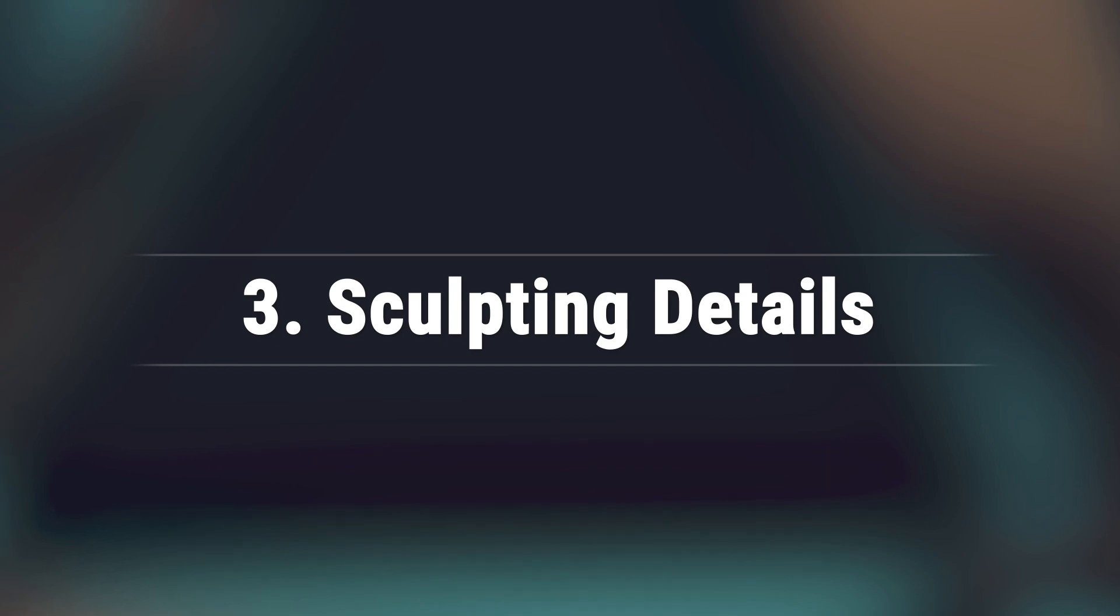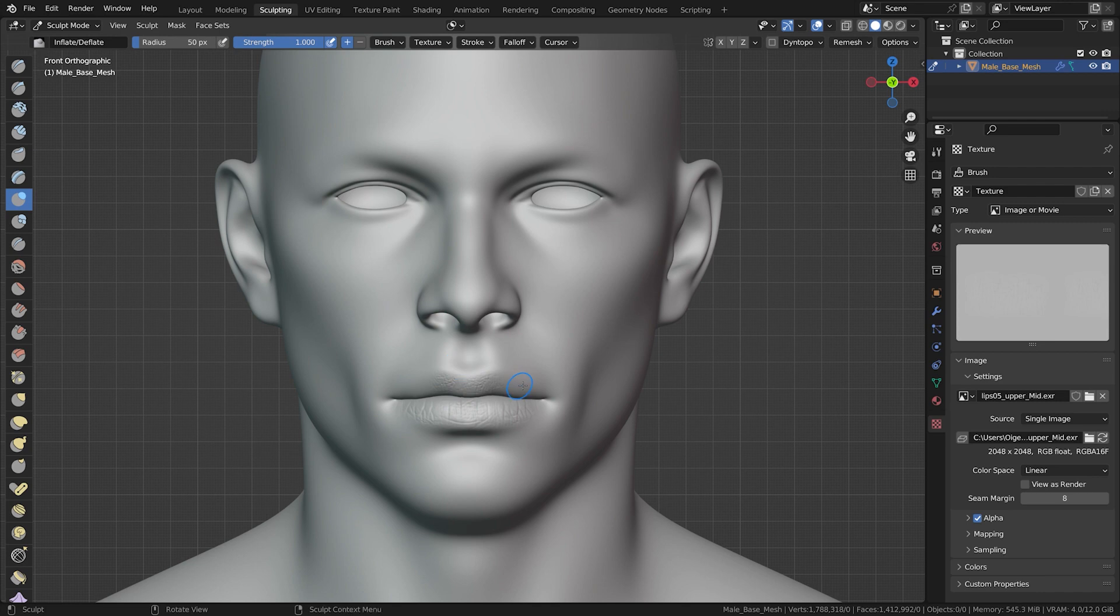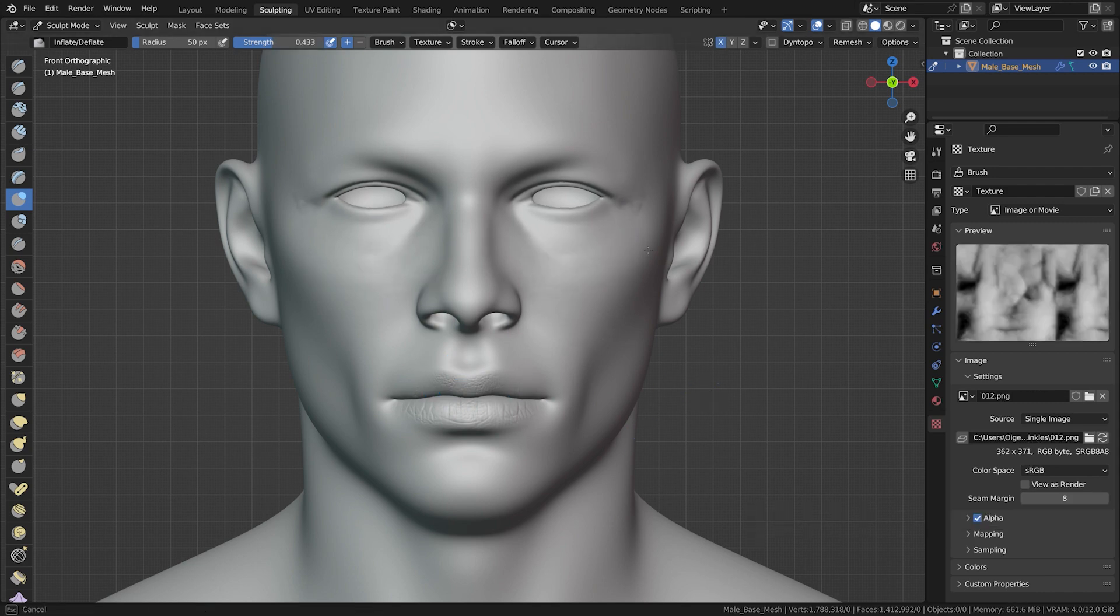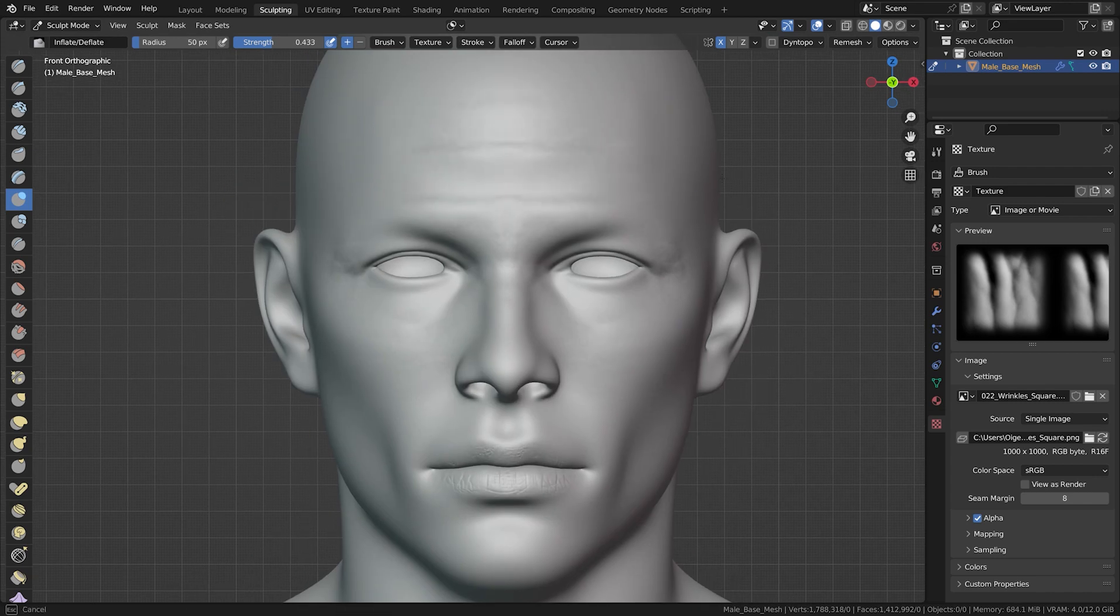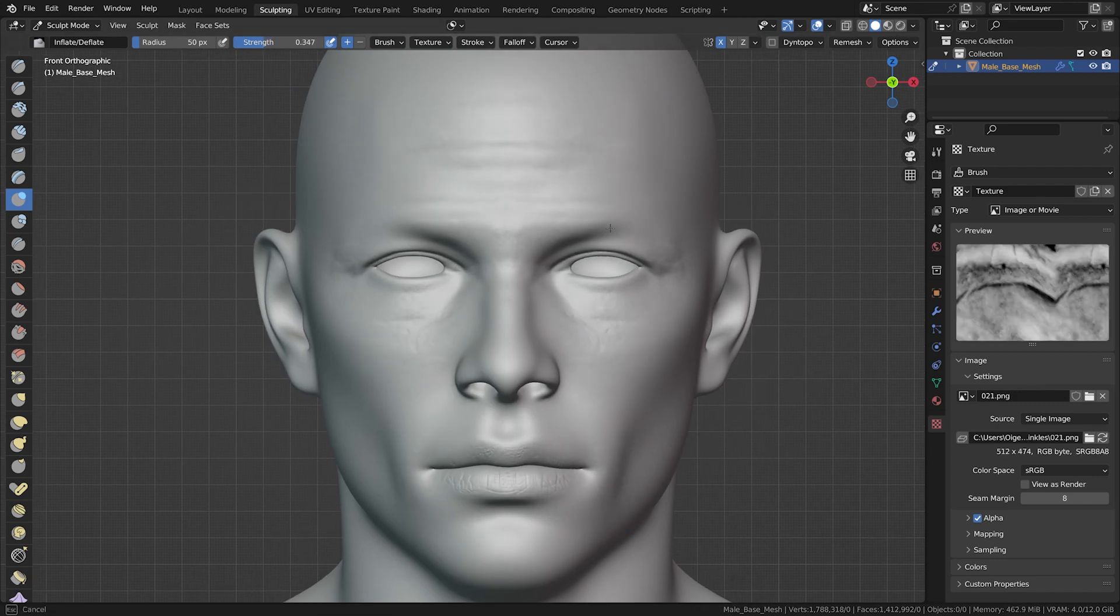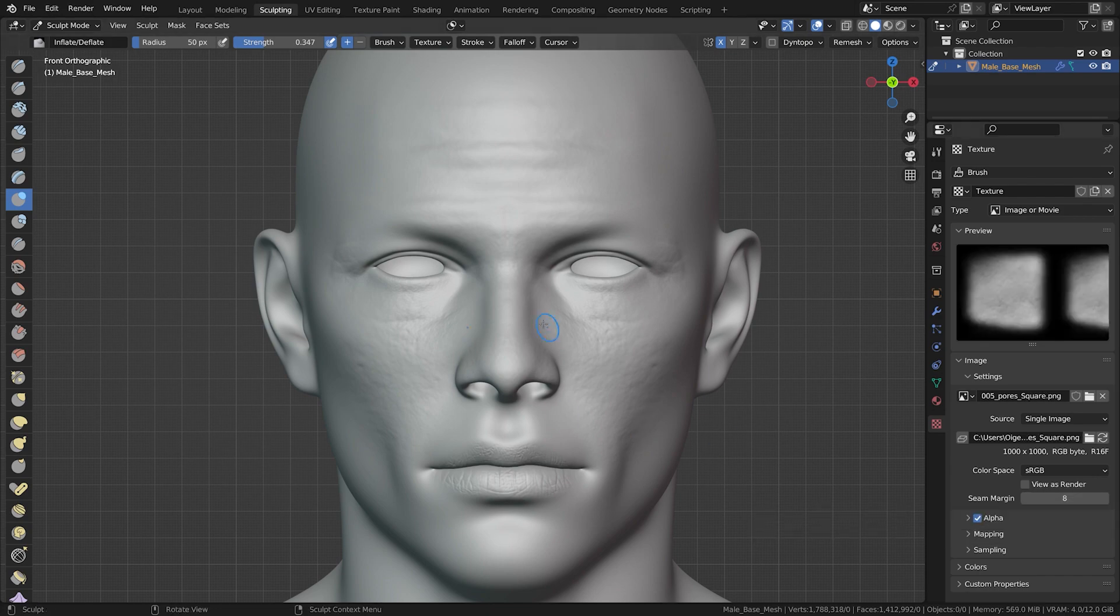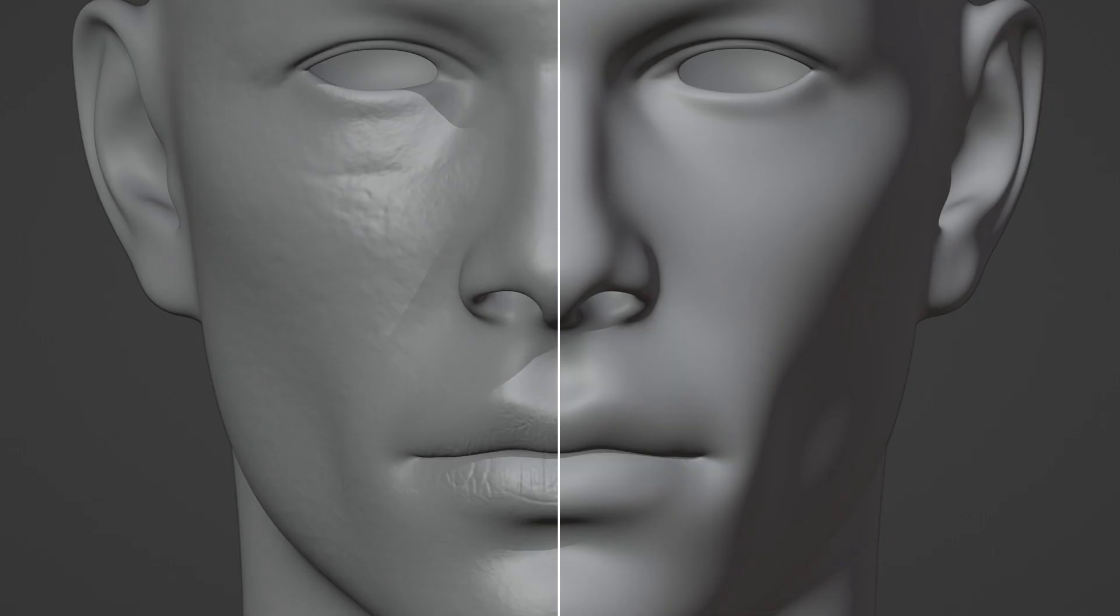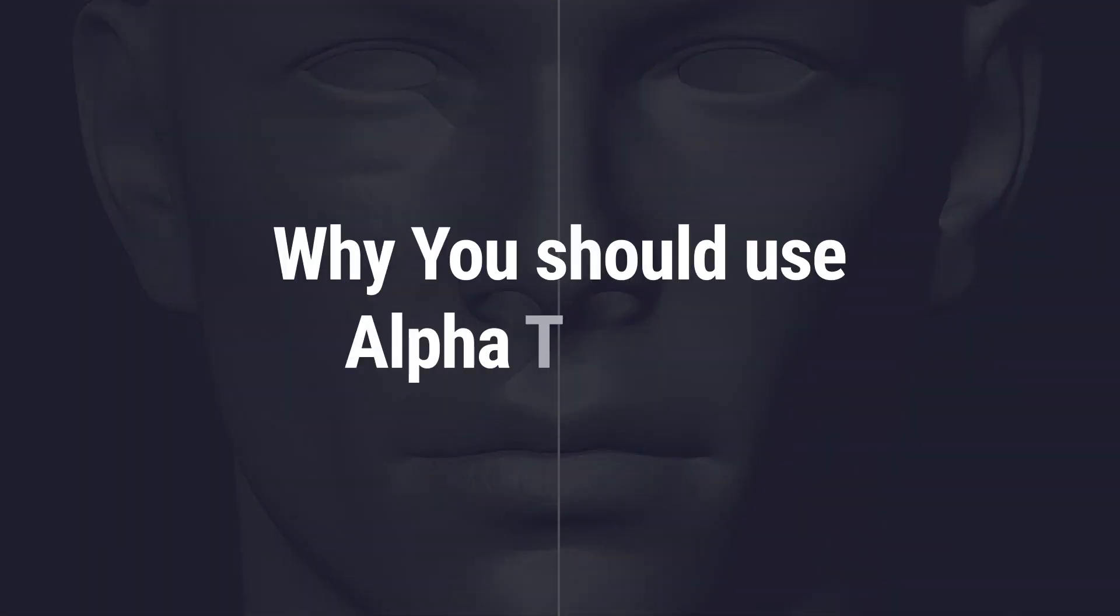Next step, sculpting the details. Have you ever stopped to think about why the 3D models you see out there look so damn good? The secret? Alpha textures. Think of an alpha texture as a master artist's cheat code. Rather than spending hours sculpting each tiny detail by hand, alpha textures empower you to stamp details onto your 3D model seamlessly. When it comes to those final touches, the devil's in the details, and alpha textures are the guardian angels. So what makes them an indispensable tool in every 3D artist's arsenal?